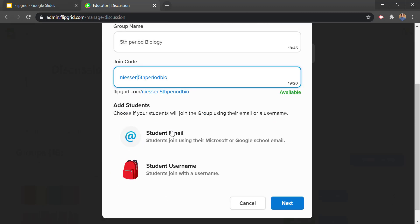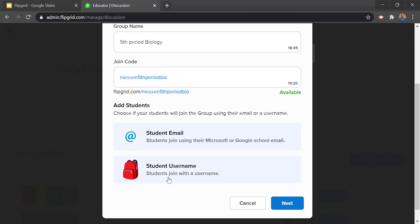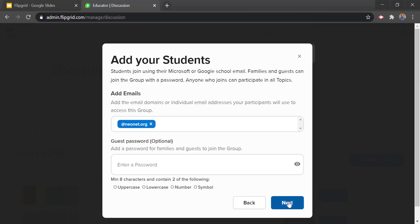Then we'll decide how students are going to join your group — whether it's going to be their student email so they can sign in with their Microsoft or Google school email, or if you can give them a student username to join. In most cases most schools will probably go with the student email. Then we'll do next and this is where we'll add our domains.